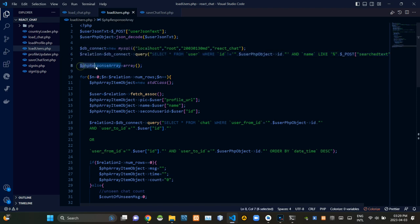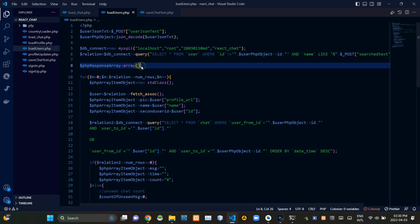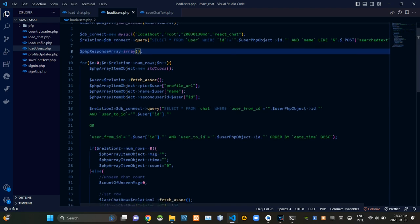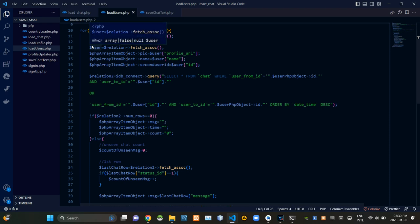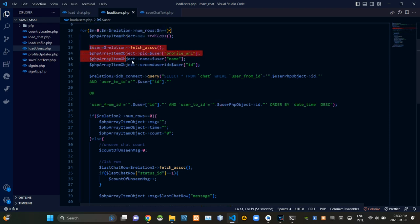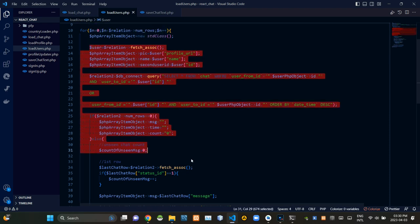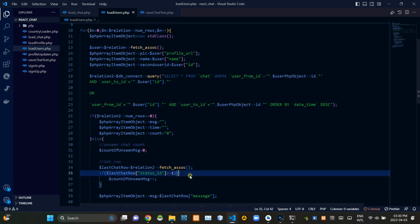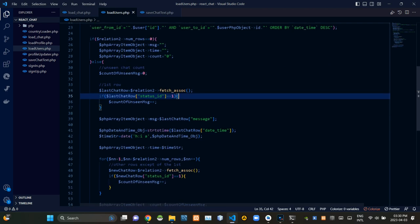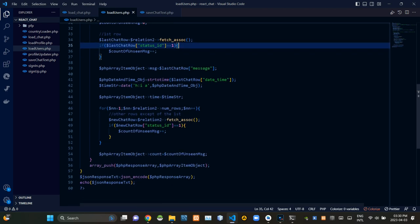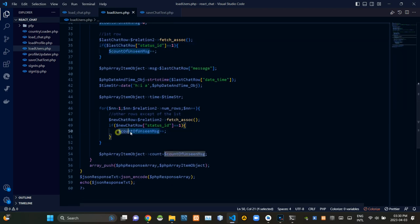Then from here we are creating the array of our response like this. These codes are inserting all needed information into the array. When inserting data into the array we are calculating the number of unread messages too.